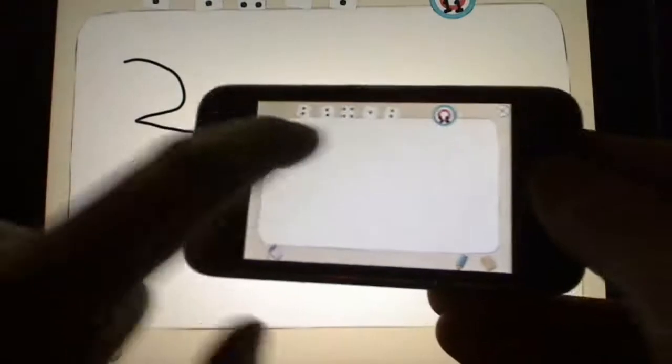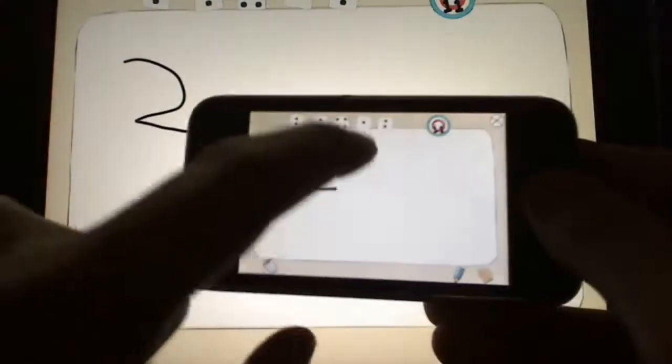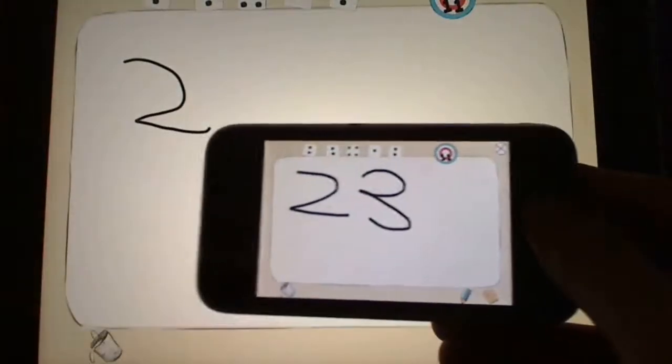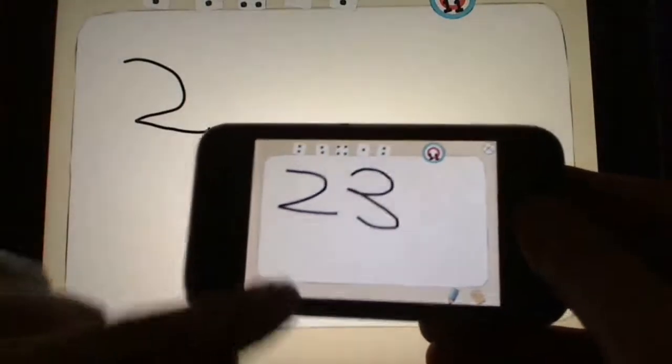Both devices have the whiteboard feature where you can write out sums and figure things out. Students would be encouraged to use their hands and use cursive. You can clear the whiteboard at any time.